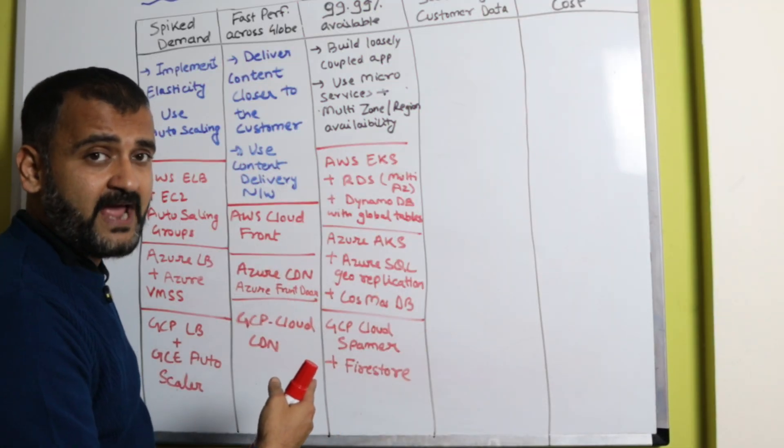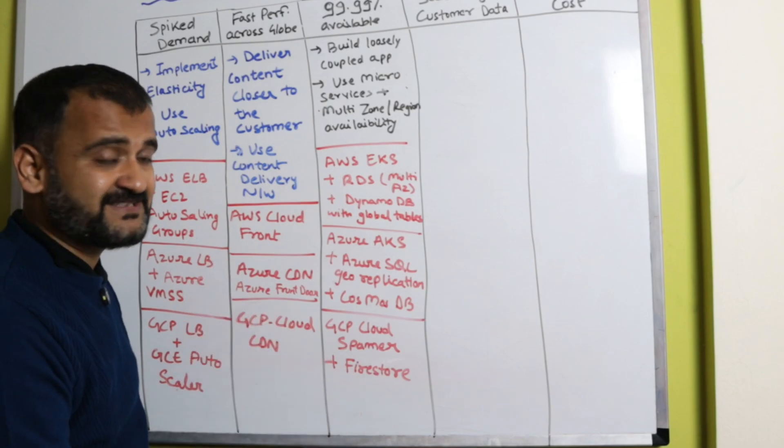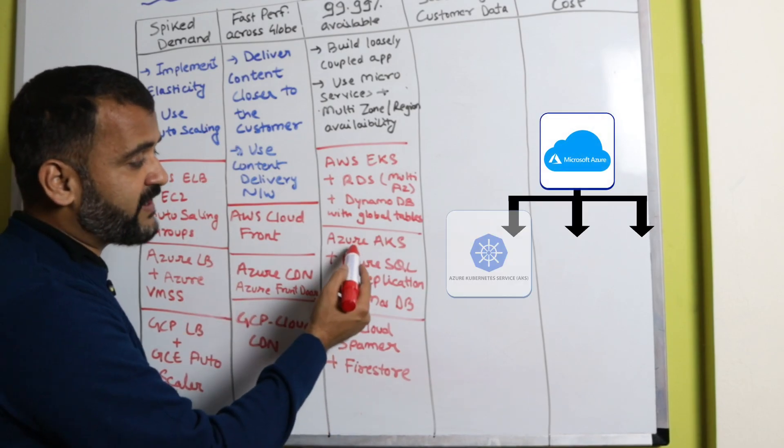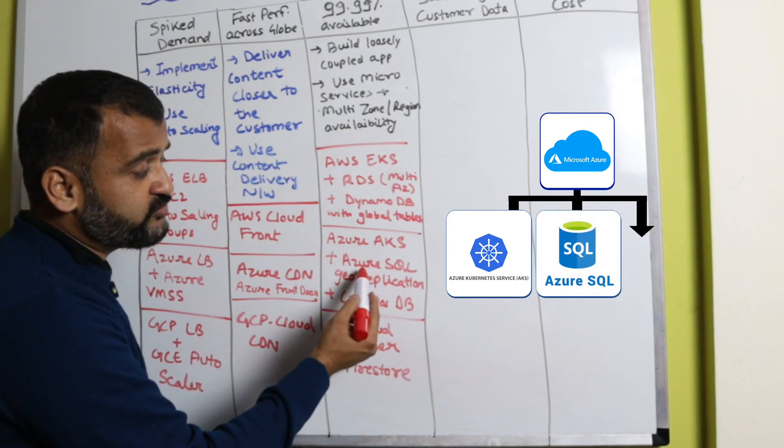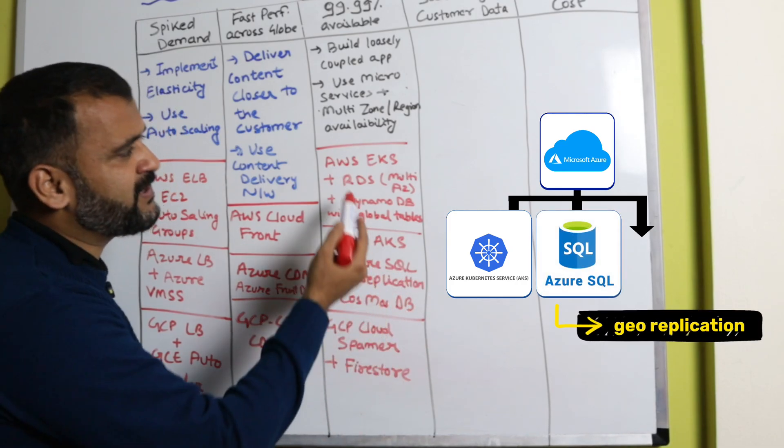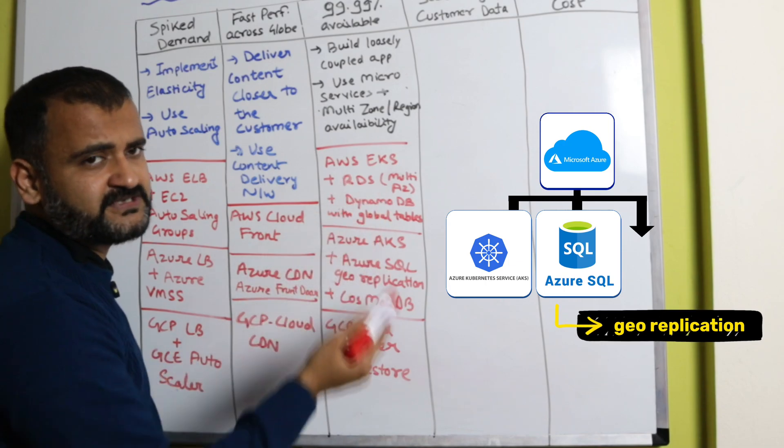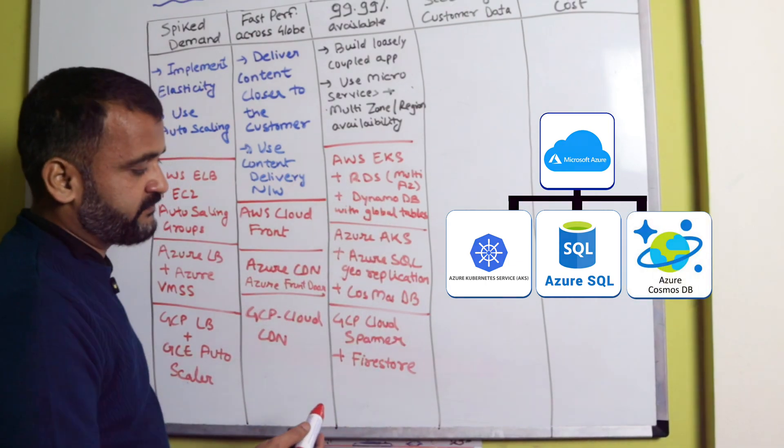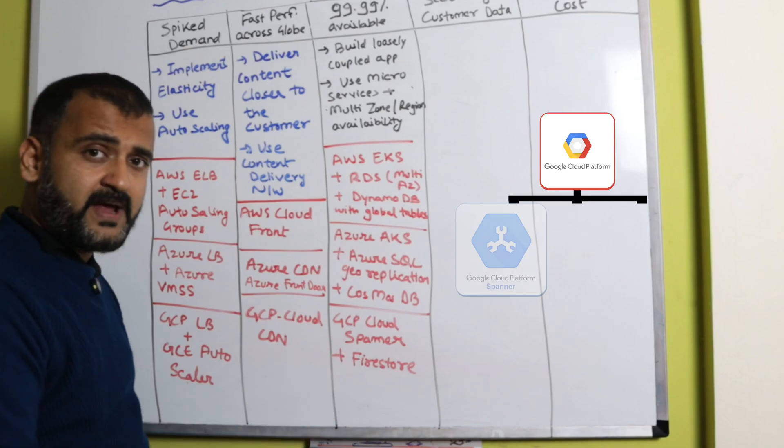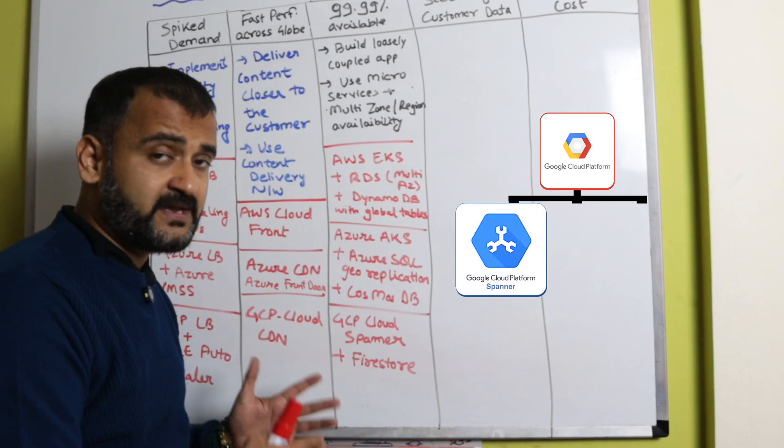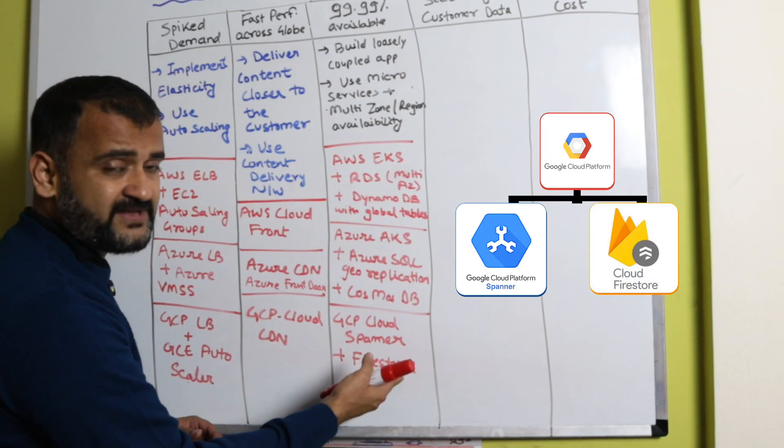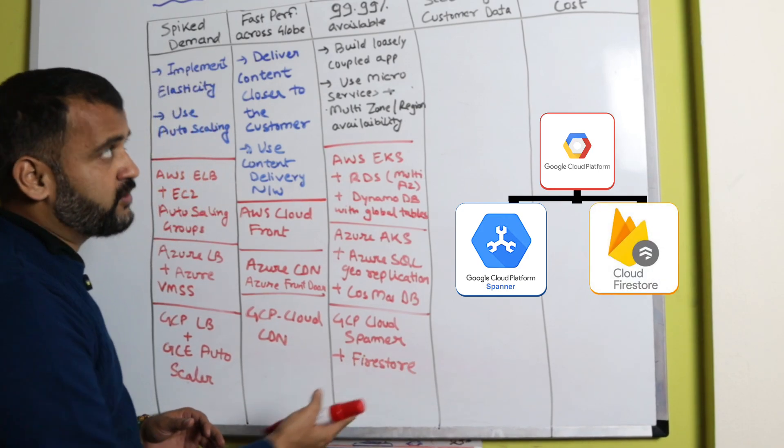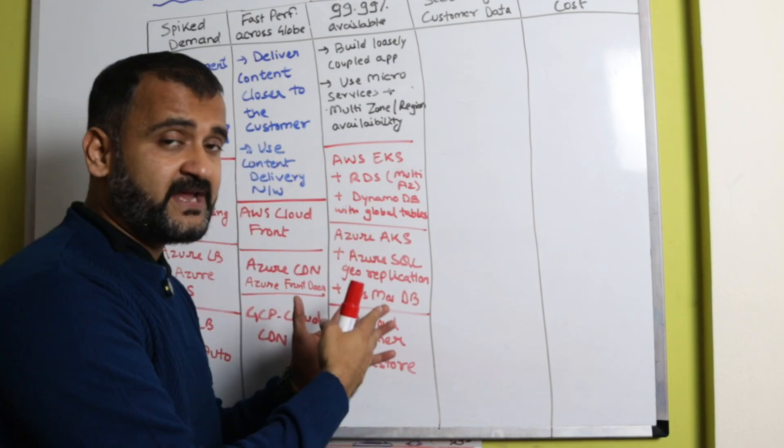There is a multi-availability zone option within RDS which makes it more available across multiple zones, so even if one particular failure happens in one zone, your data is still intact and your application is still available. Azure provides AKS, which is Azure Kubernetes Service. You can use Azure SQL for relational database—it has geo-replication similar to what we have in RDS multi-AZ—and Cosmos DB is the NoSQL offering. In GCP we have Cloud Spanner, a fully managed SQL database offered by Google Cloud, and for NoSQL we have Firestore.